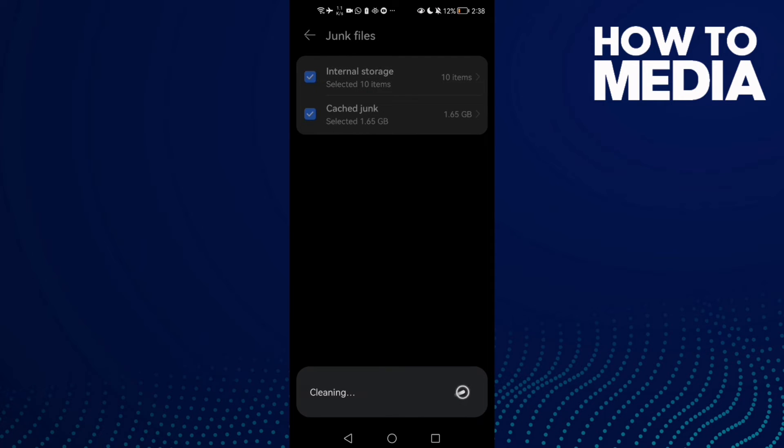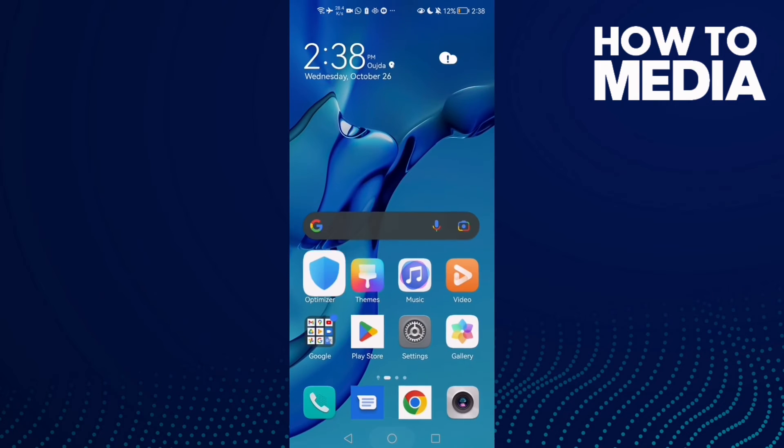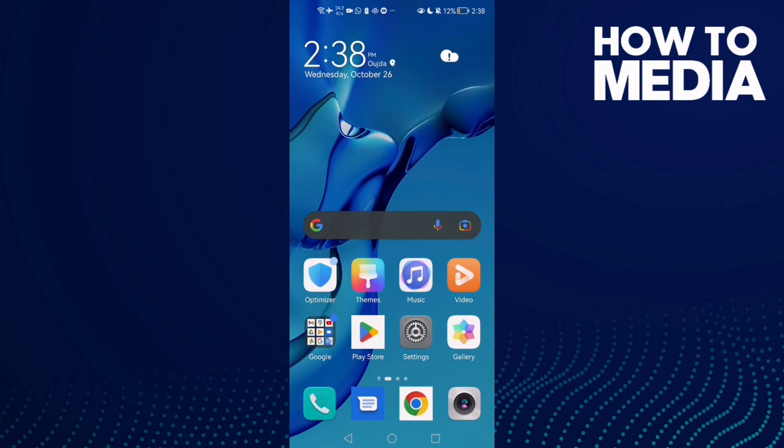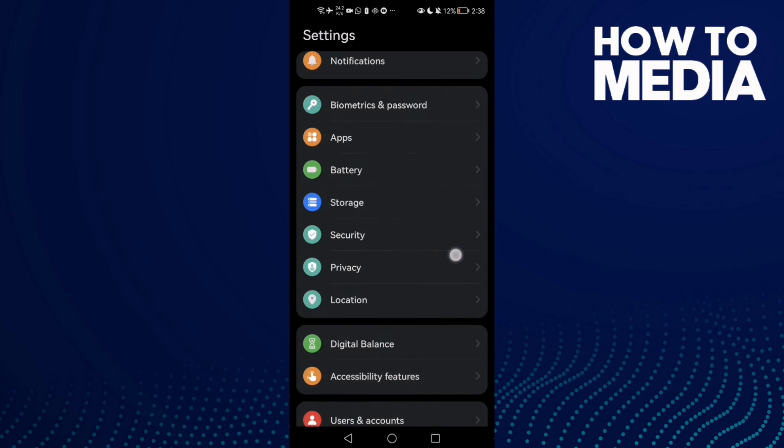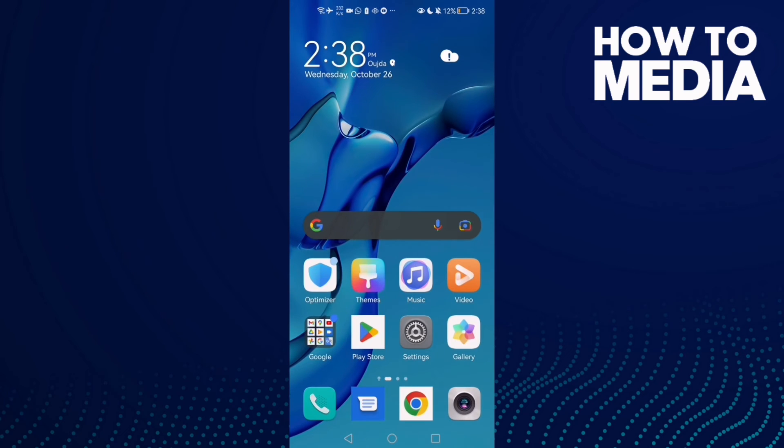And then just go back and restart your phone and try again. And that's it, your problem must be fixed.